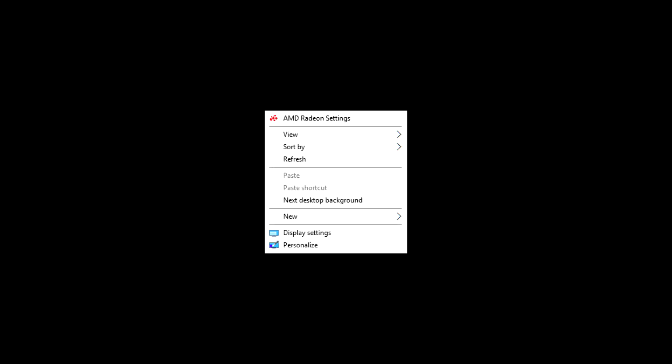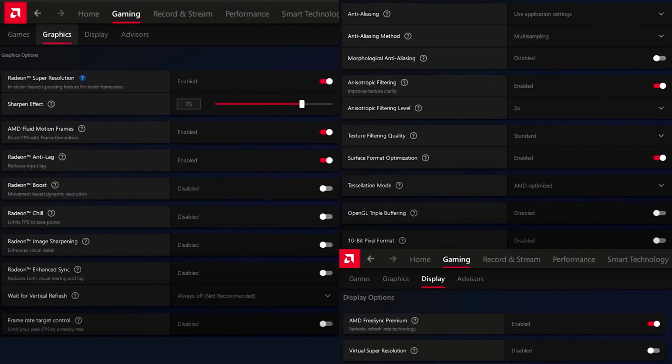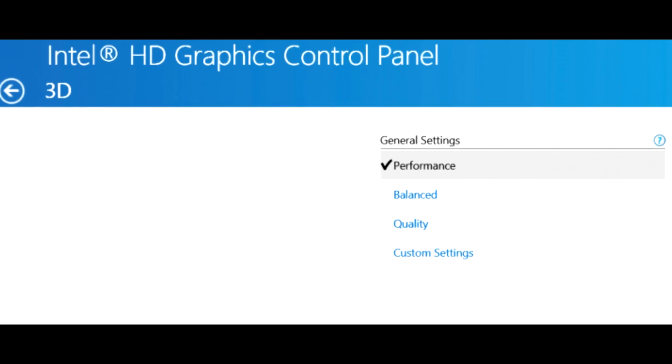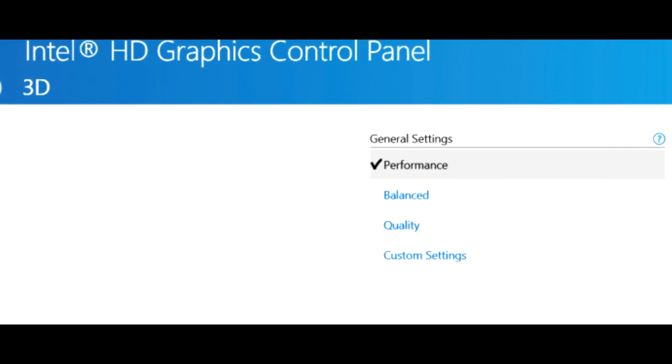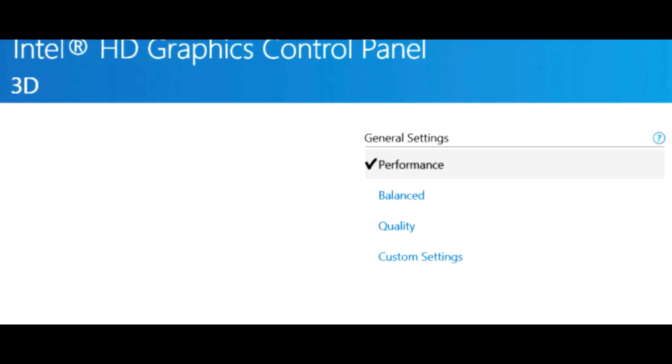Now I'll show you the settings for AMD. Right-click on the desktop and open the control panel of AMD. Then copy my settings. If you have an Intel graphics card, set the setting to Performance Mode.